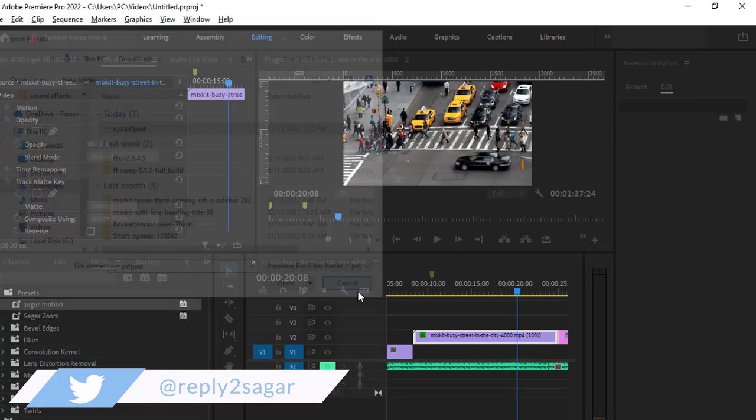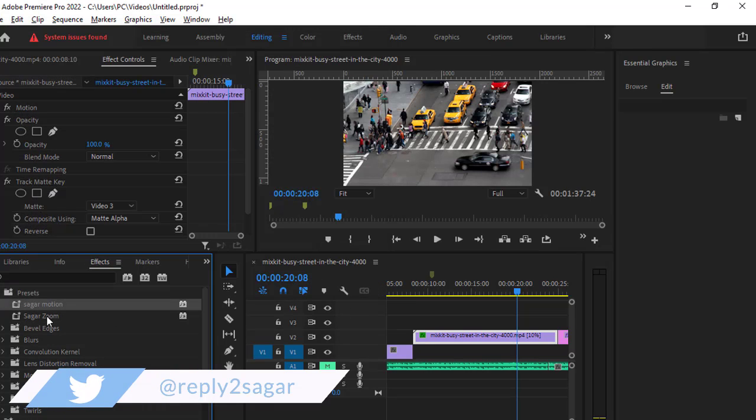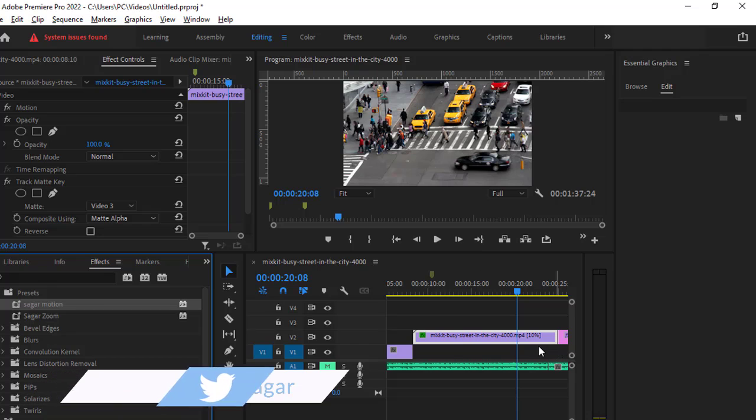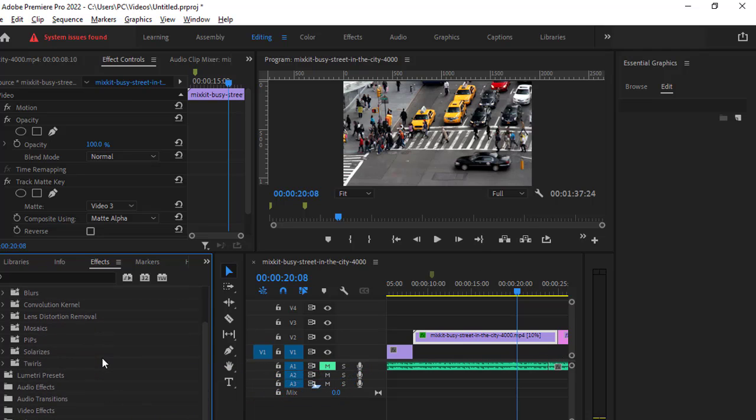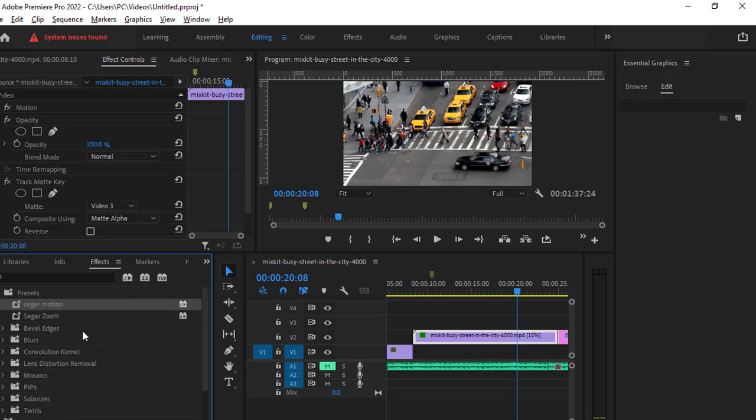Then you will see that preset over here which you can use by dragging onto your clips. It is just like how you apply the transitions or the video effects onto the clips—same way you can use these presets as well.